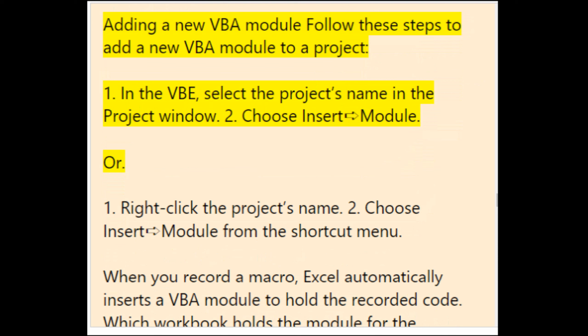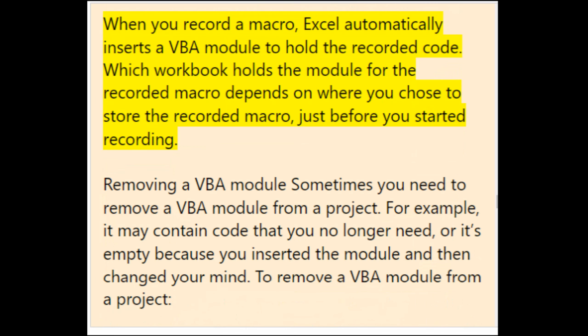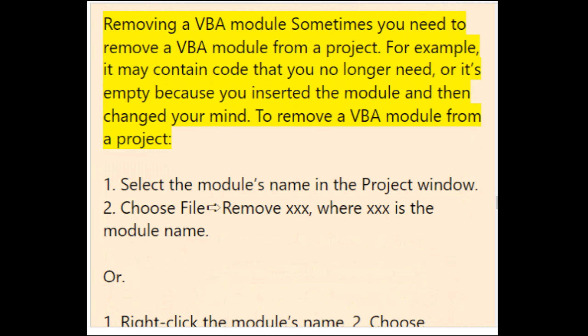To add a new VBA module to a project in the VBE, select the project's name in the Project window, then choose Insert > Module. Or right-click the project's name and choose Insert > Module from the shortcut menu. When you record a macro, Excel automatically inserts a VBA module to hold the recorded code — which workbook holds the module depends on where you chose to store the recorded macro.